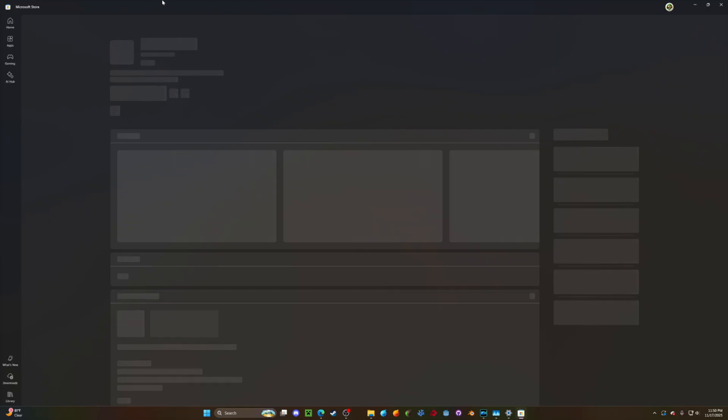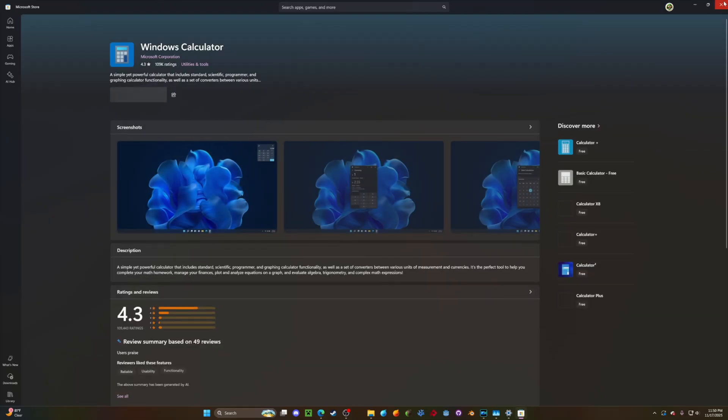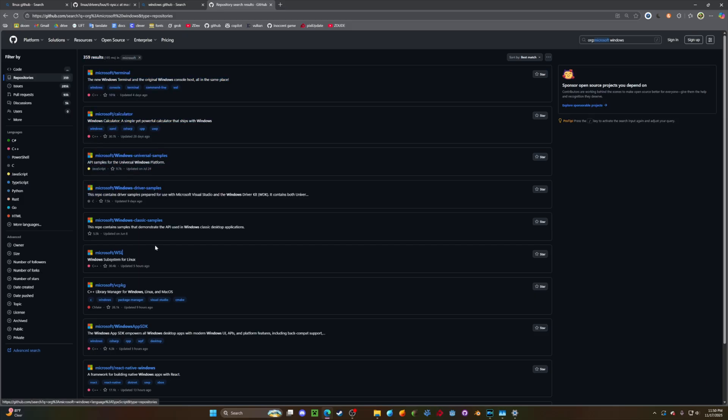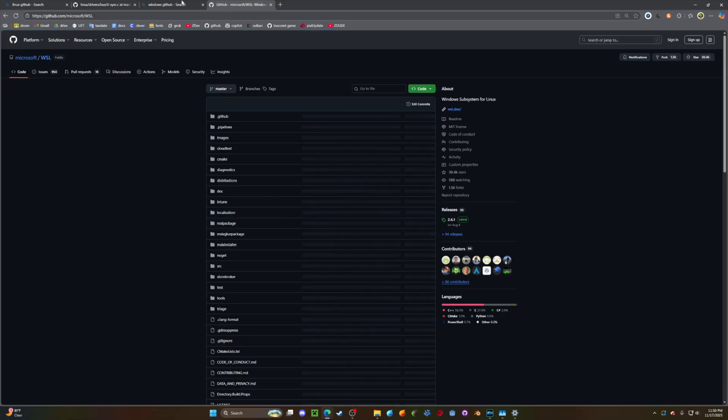It's in the Microsoft Store. Windows drivers, yeah, but there's definitely, oh, Windows subsystem for Linux. Okay, anyways.